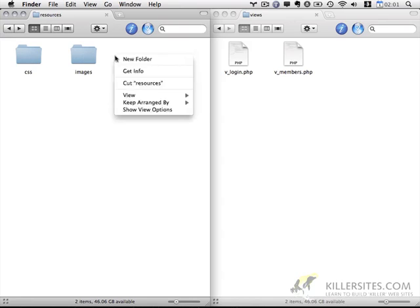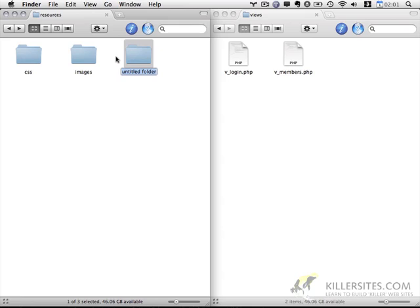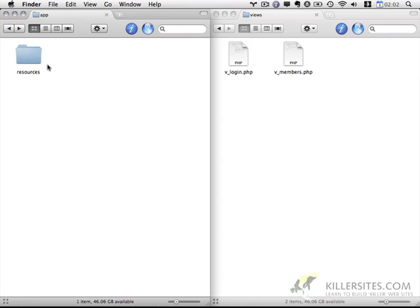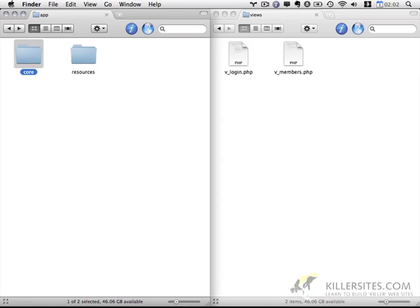In addition to the CSS folder, I'm also going to build out a JavaScript folder. I'm not going to put anything in it just yet, but we will use it in the future. In addition to the resources folder, I'm also going to create a new folder that I'm going to call core, because this is going to contain the core functionality of the application. The idea here is that I'm trying to make everything as modular as possible — this would allow us to simply add folders for additional key bits of functionality.